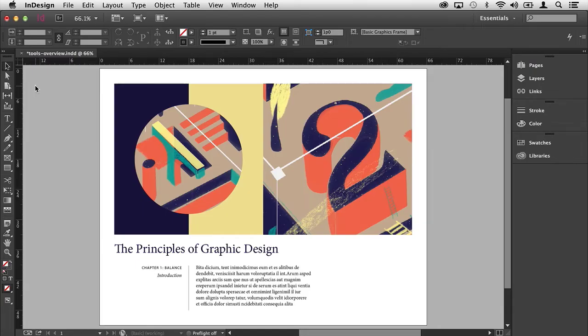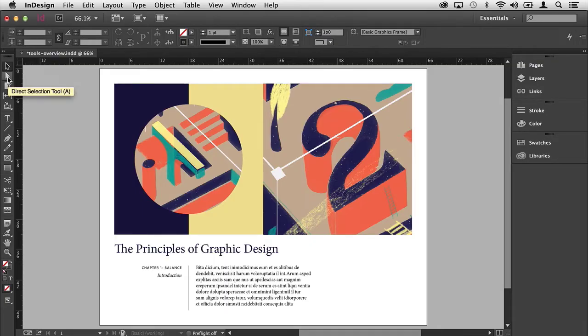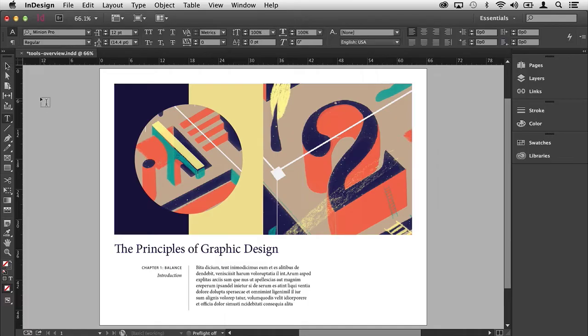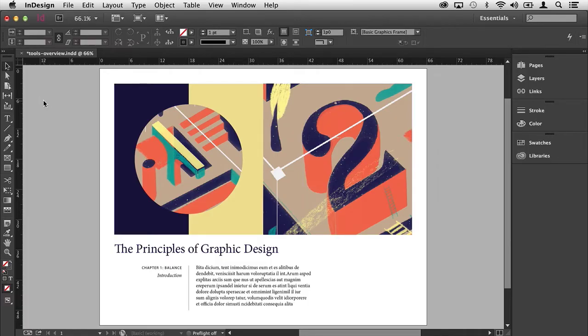What's great about the tools inside of this panel is that they each have a keyboard shortcut. If you hover over a particular tool, a tooltip will appear giving you the name of the tool and its corresponding keyboard shortcut. For example, if I press the T key on the keyboard I'll activate the type tool. If I press the V key on the keyboard I'll activate the selection tool.